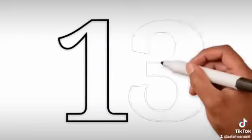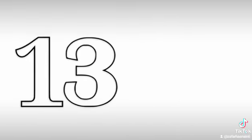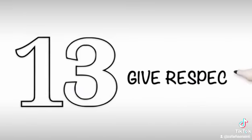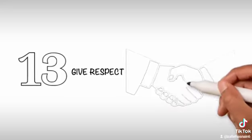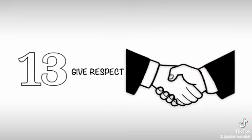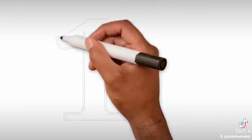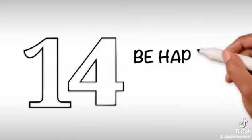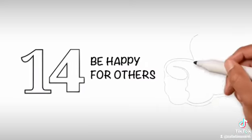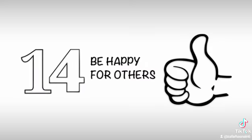13. Give respect - Give respect to the elders as well as the youngsters. 14. Be happy for others - Be happy for someone else's happiness and do not be jealous.